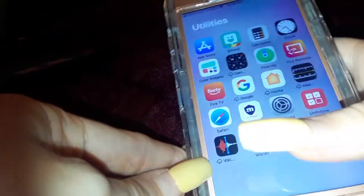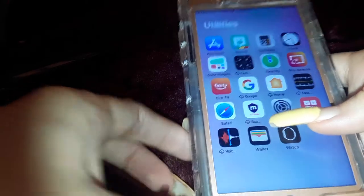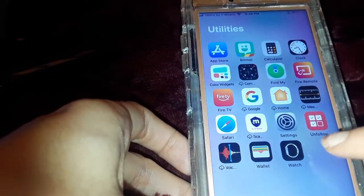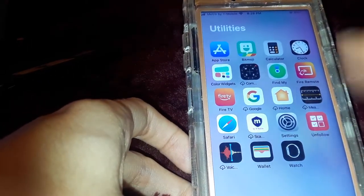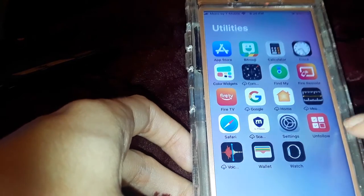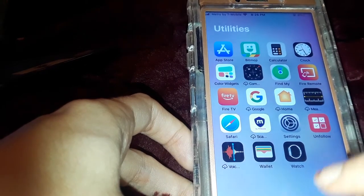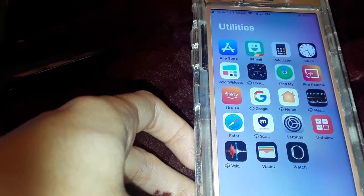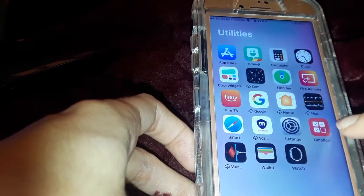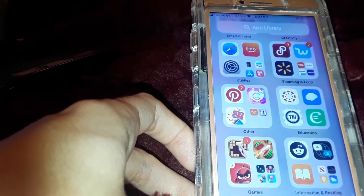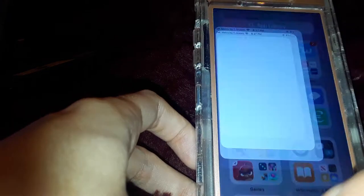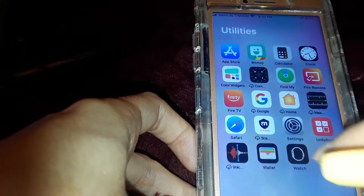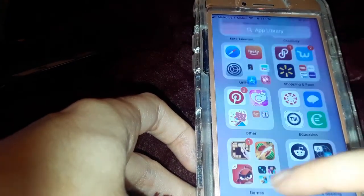I also have Settings and Unfollow, which is a really cool app. You can use it to delete everything off your Instagram timeline, unfollow people, or follow people. I did buy the full version. I also have Voice Memos, Wallet, and Watch.